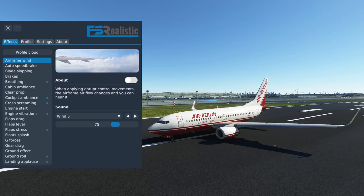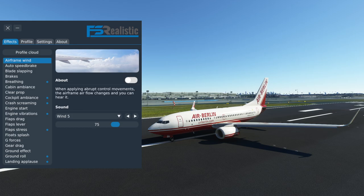Hello everyone and welcome to the channel. Today I want to go over my FS Realistic profile for the PMDG Boeing 737-700. I have just uploaded it into the profile cloud so you should be able to download it right from within the app in a matter of minutes from the release of this video.